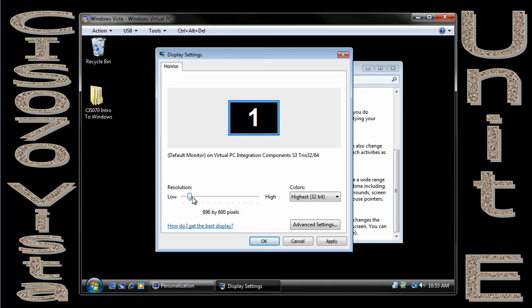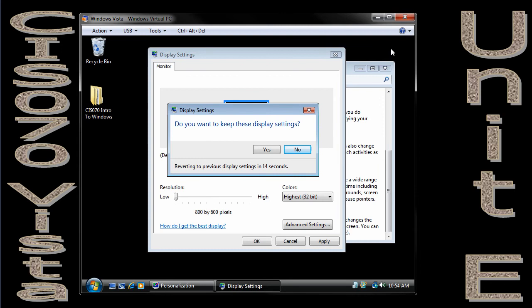I'm going to take this down. This is where I was. And watch the outside of my screen for my virtual PC as I do this. I'm going to take it down to 8x6 and say OK.